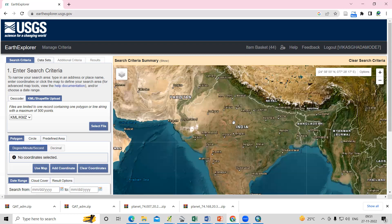Hello everyone, thank you for joining the Remote Sensing and GIS Question and Answer session series. In today's question, we'll see how we can add a KML or KMZ file on USGS Earth Explorer.